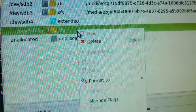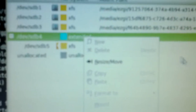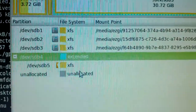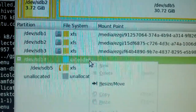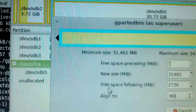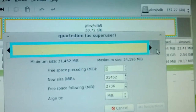Once we unmount the partition, we're going to be able to tell the system how to modify its size. We right-click and unmount it, and then we go to sdb4, right-click, and click on 'Resize/Move'.